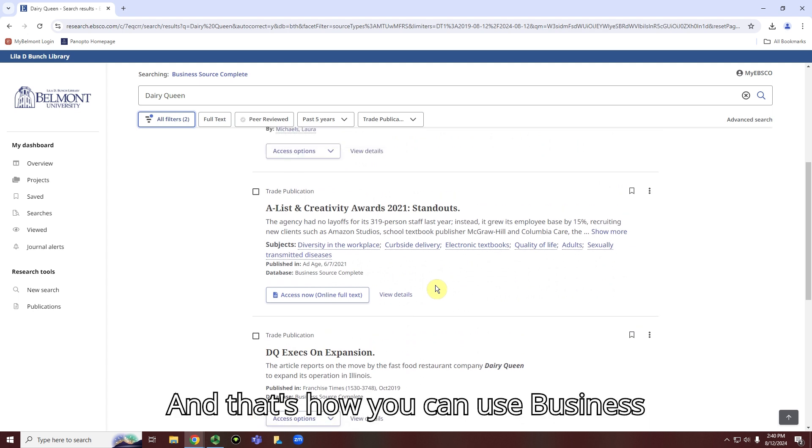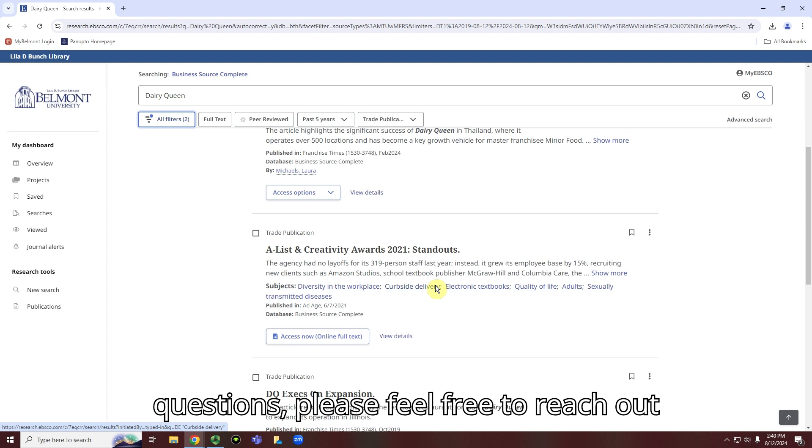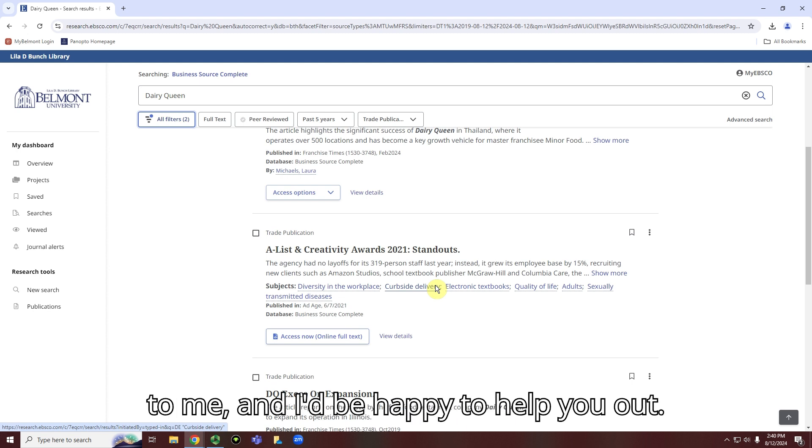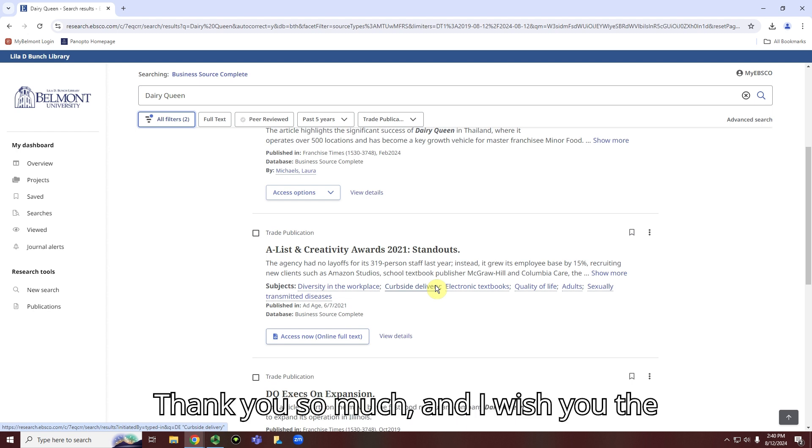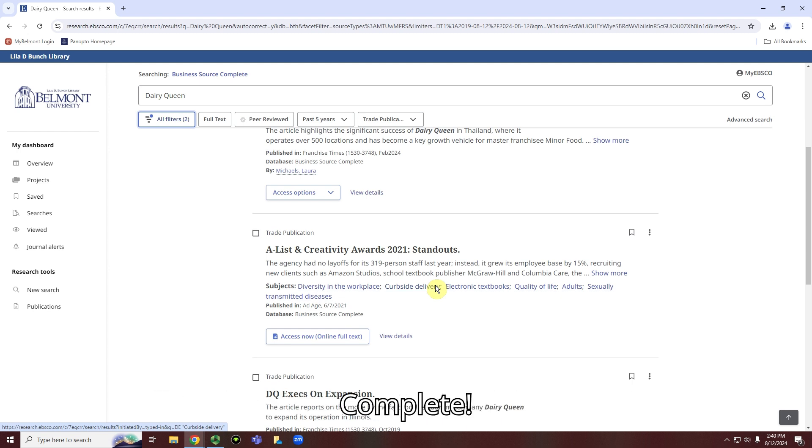And that's how you can use Business Source Complete. But if you have any questions, please feel free to reach out to me, and I'd be happy to help you out. Thank you so much, and I wish you the best in searching in Business Source Complete. Thank you.